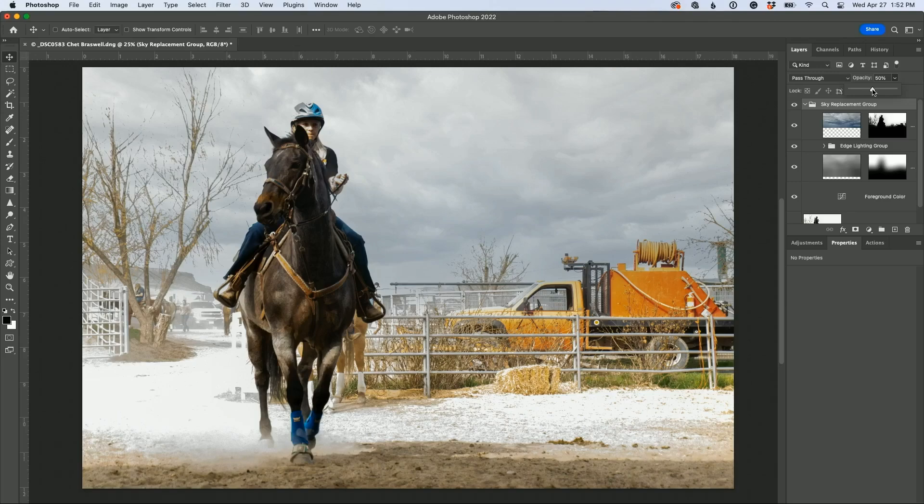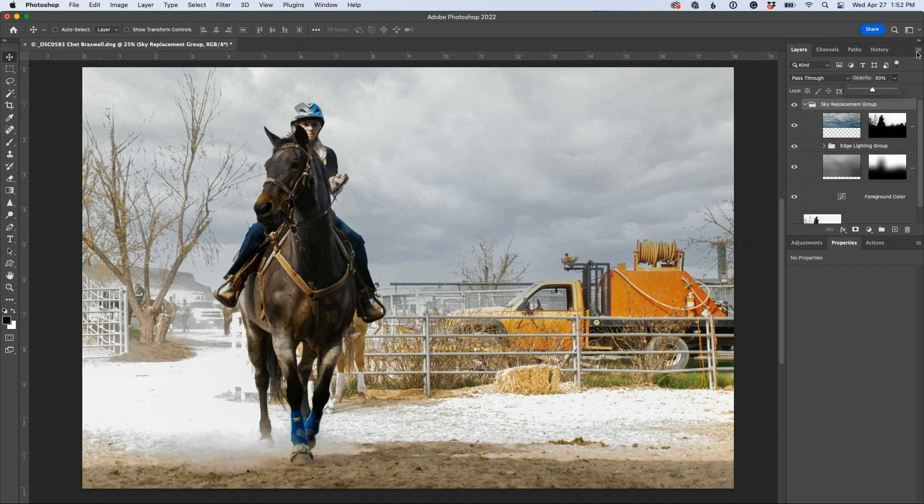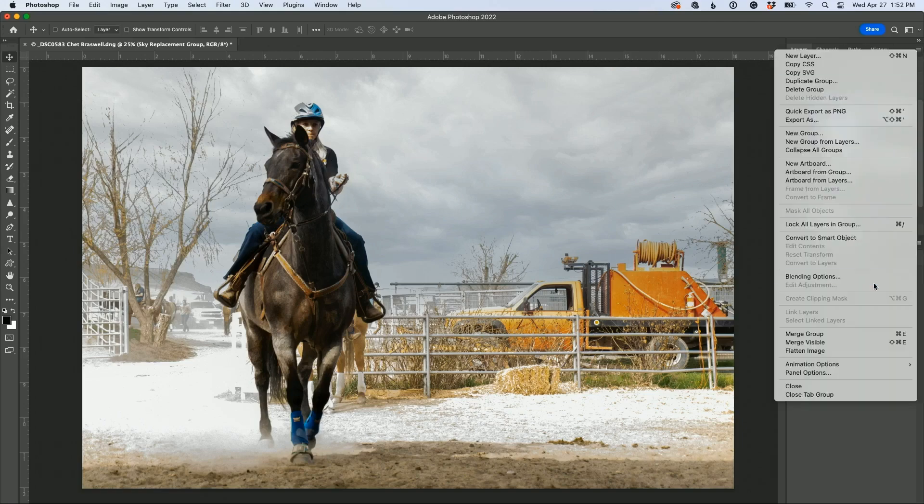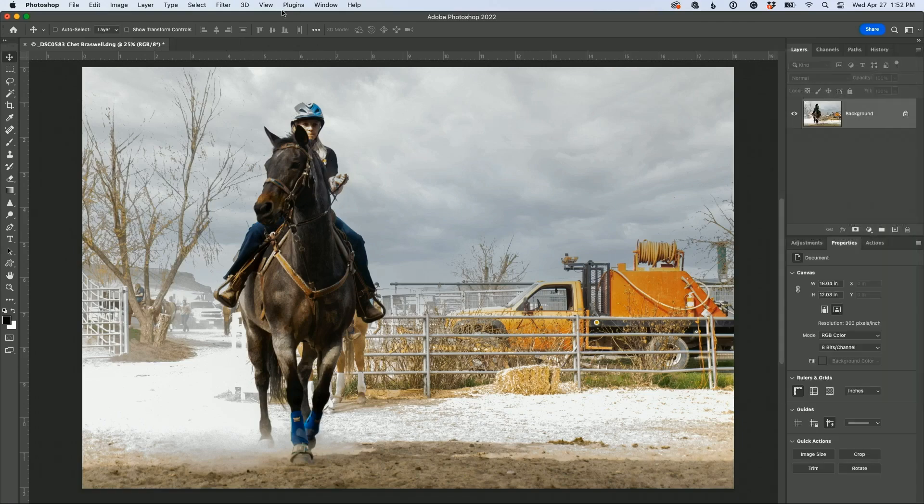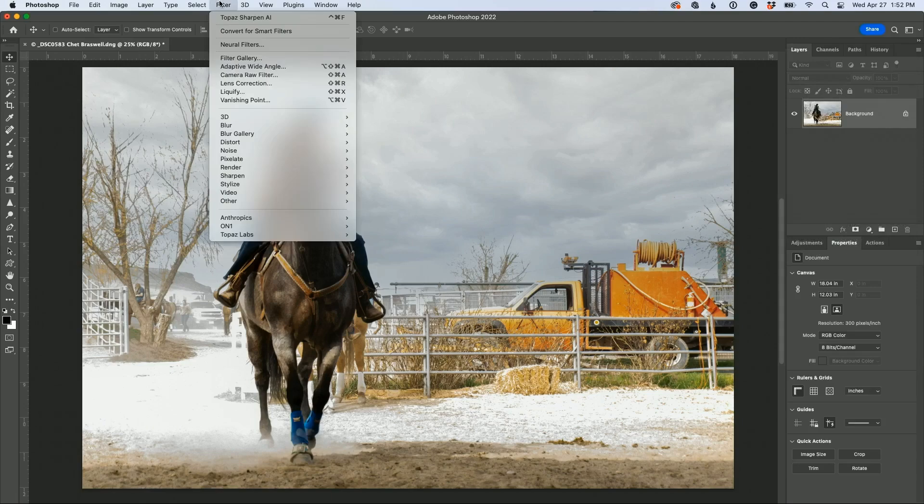We'll flatten the image. Let's just try this next step. I don't know if this is going to work. Go to filter and go to camera raw.